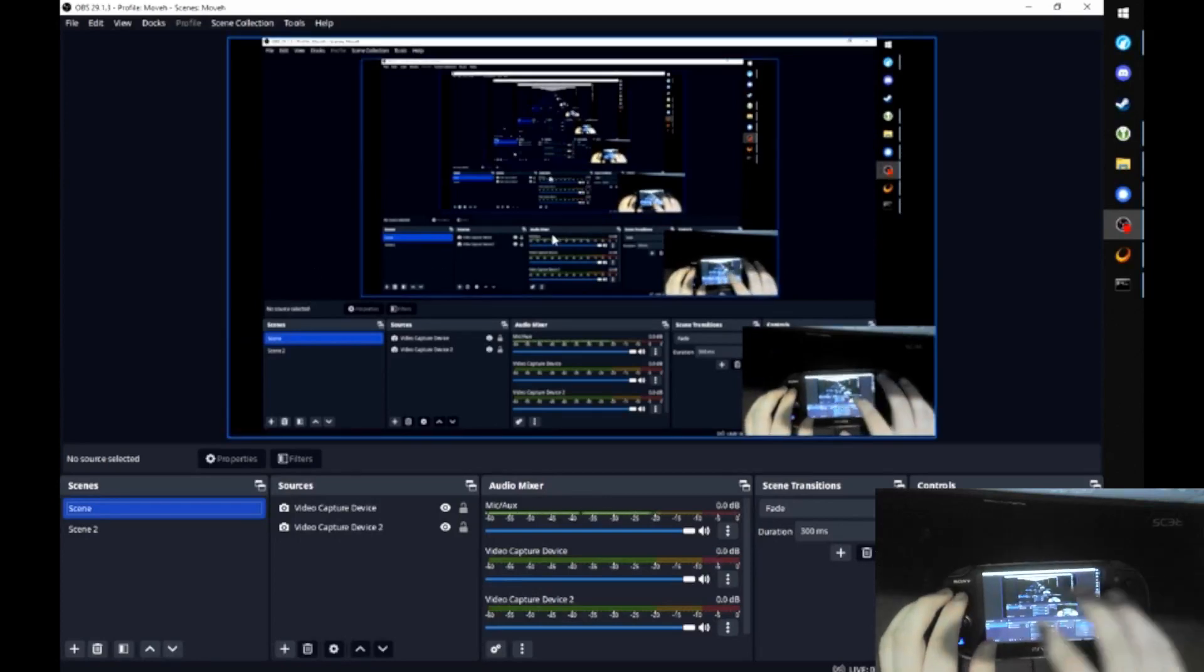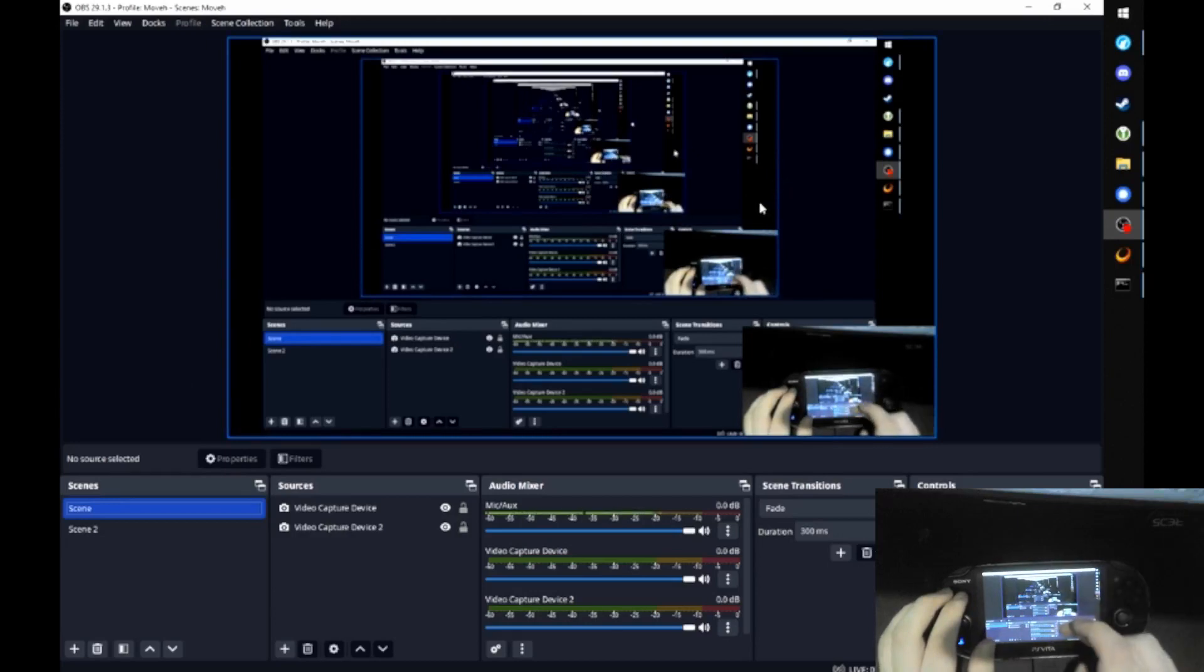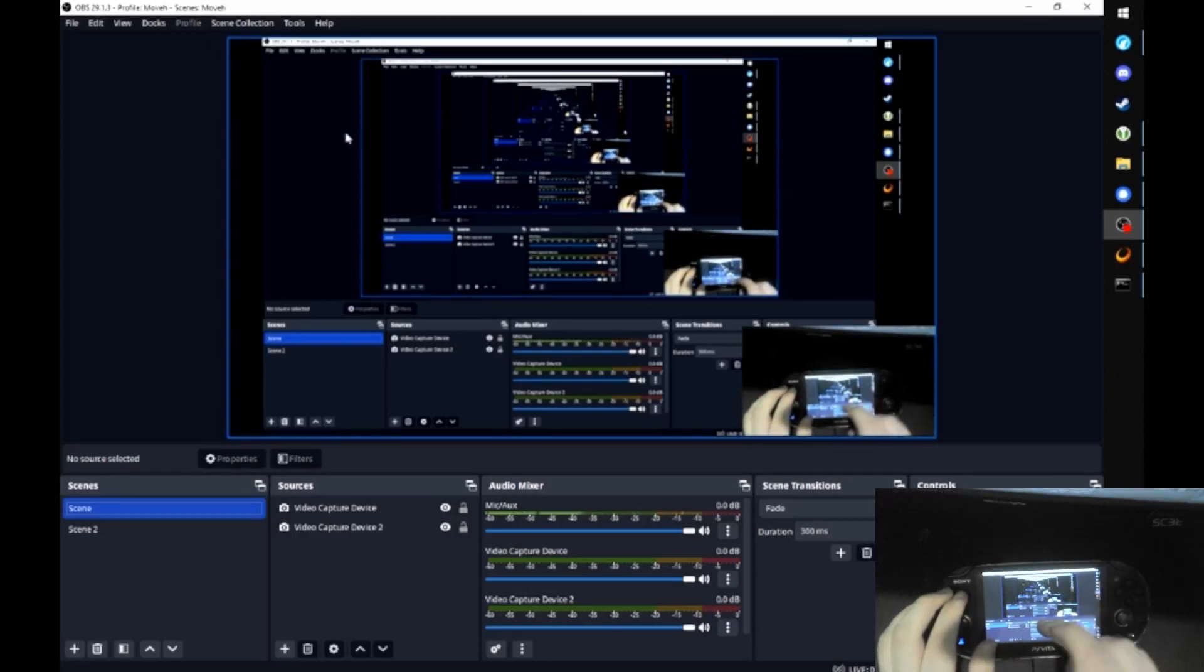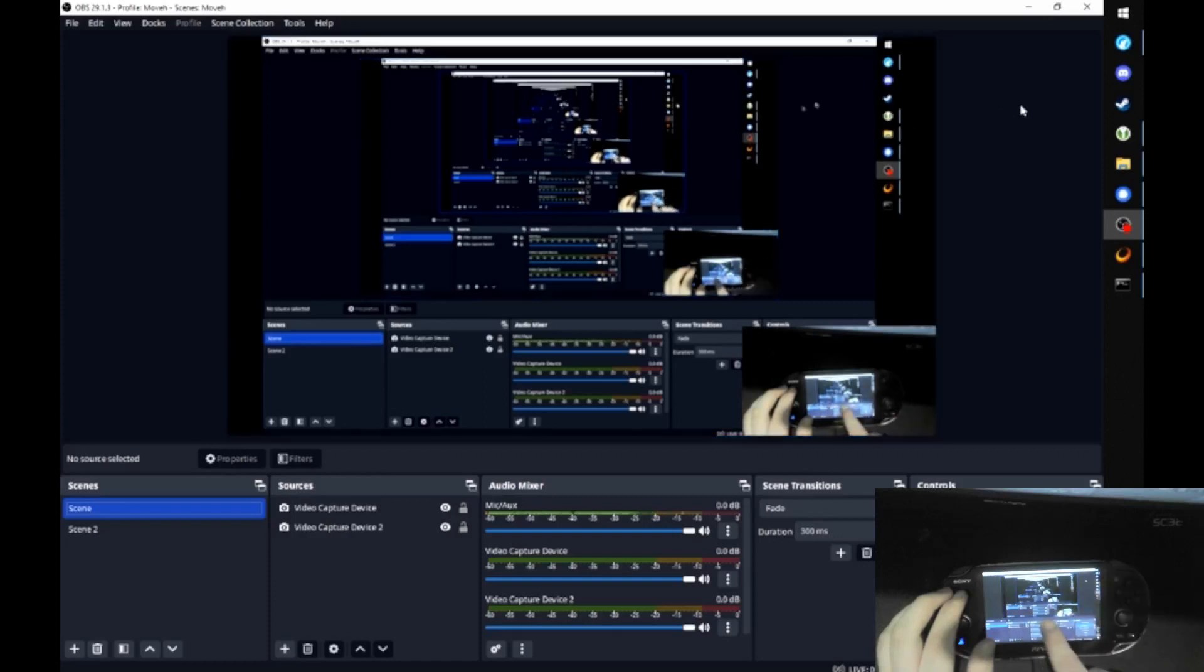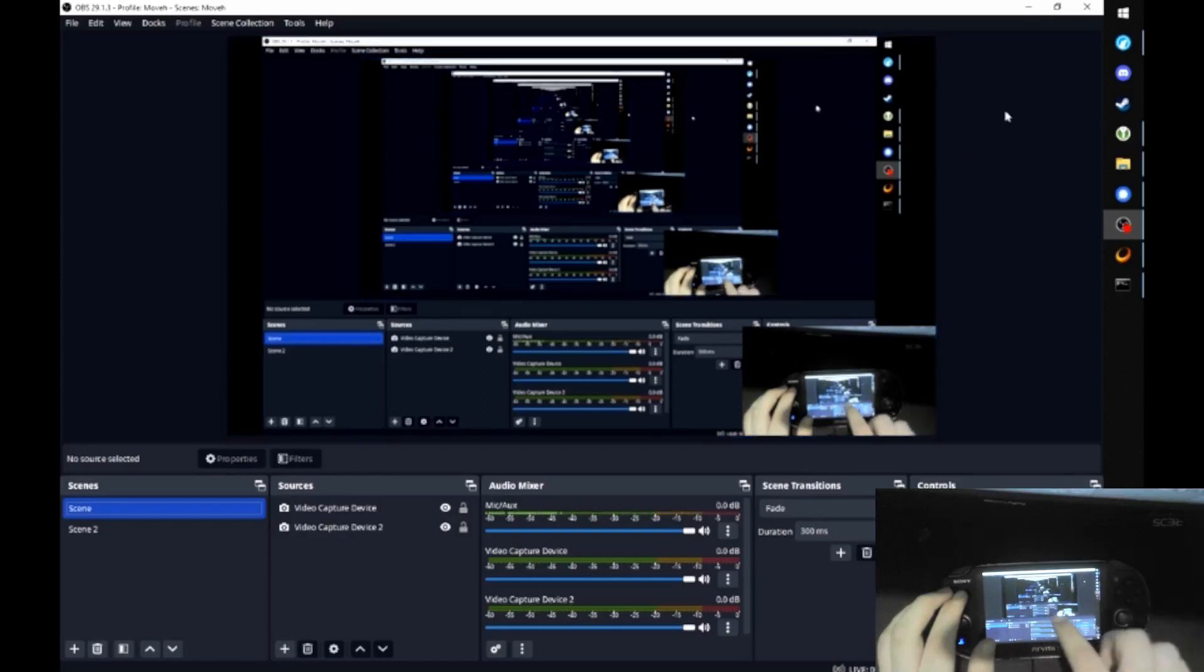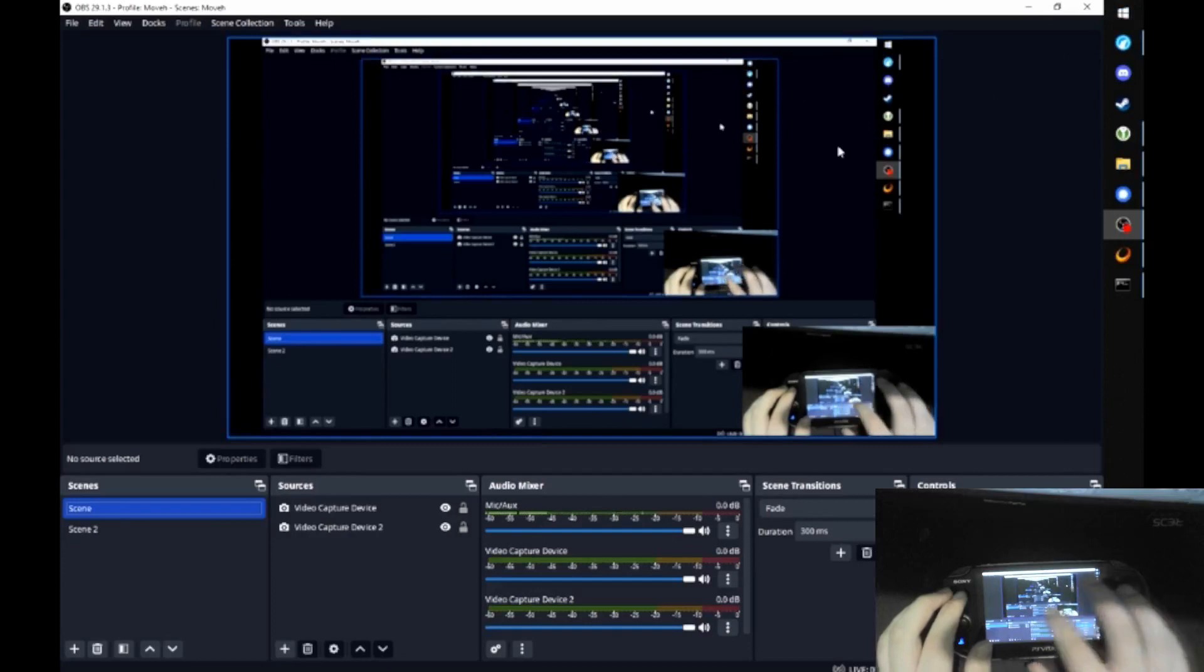But the thing is, it's not like where you tap, that's where the mouse would be. It's a trackpad. So you swipe it and it moves the mouse. So yeah. That's pretty much the entire video.